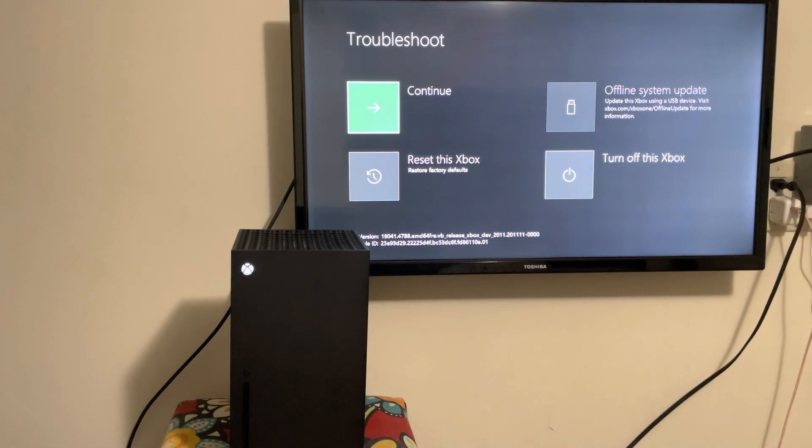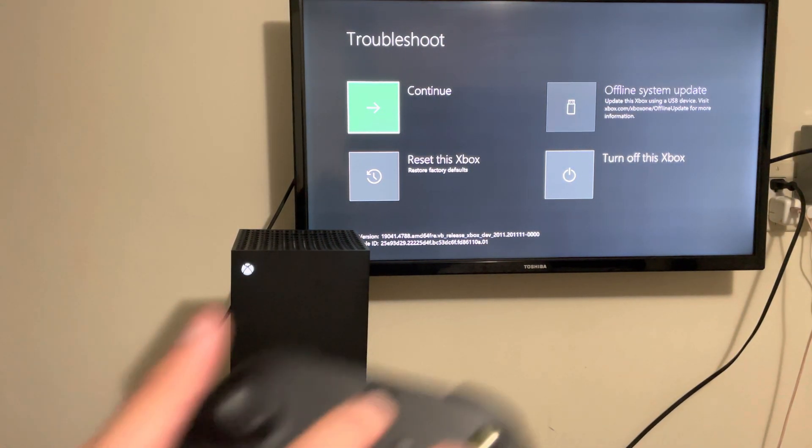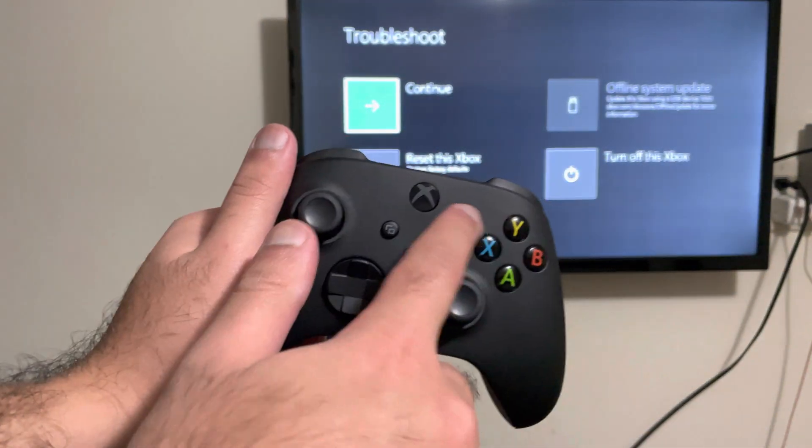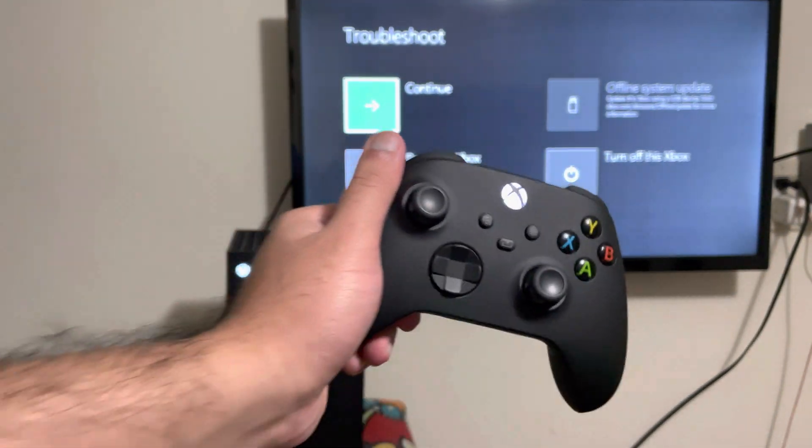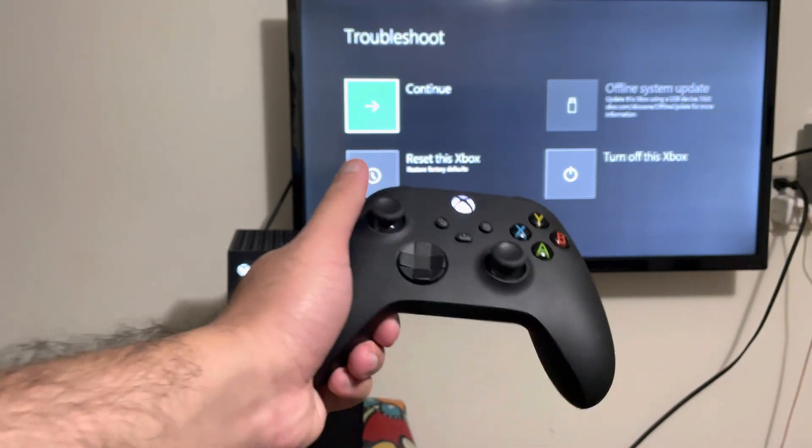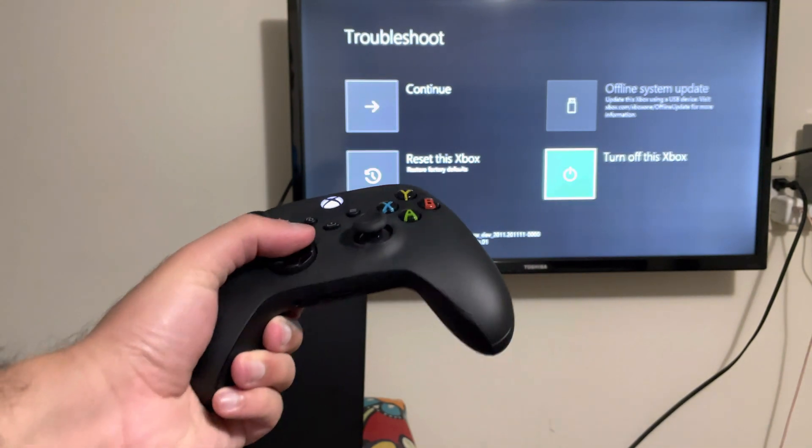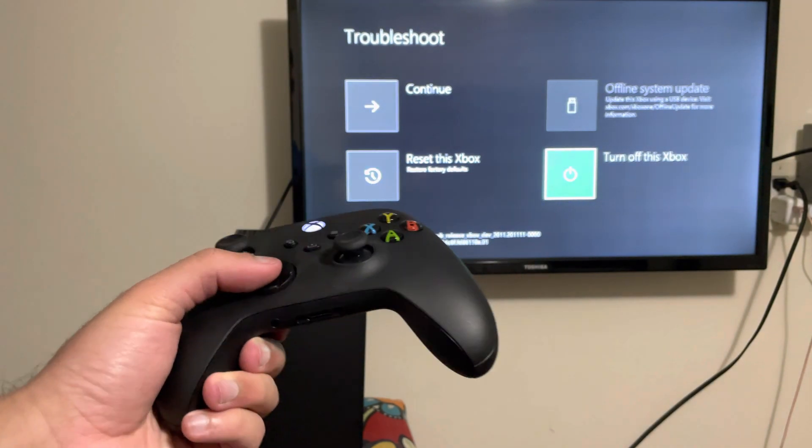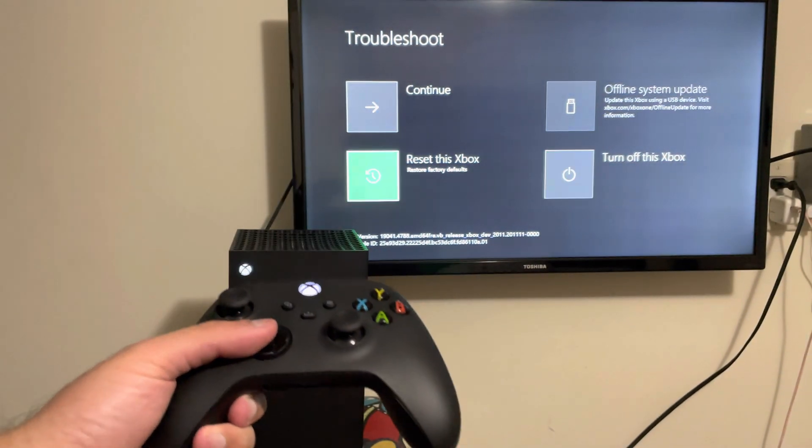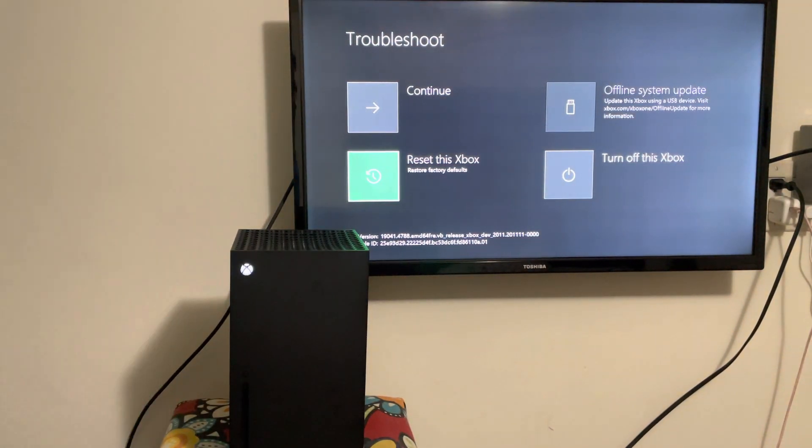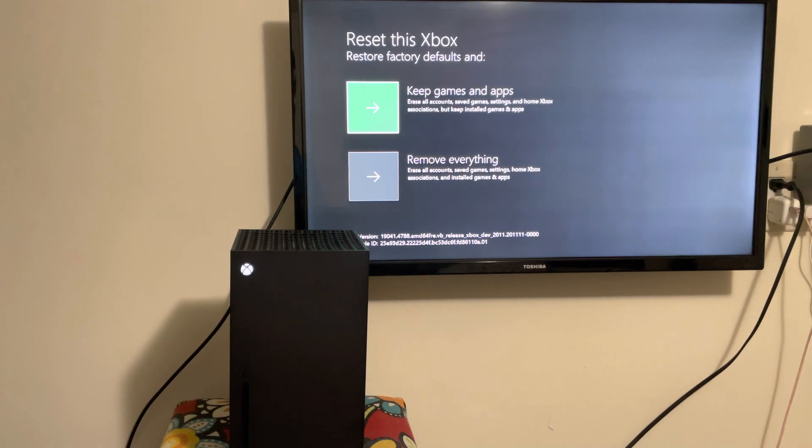Once you have this, turn on your Xbox controller, let it sync to the Xbox, and you can now use it. In here, we're going to go to the reset this Xbox section.